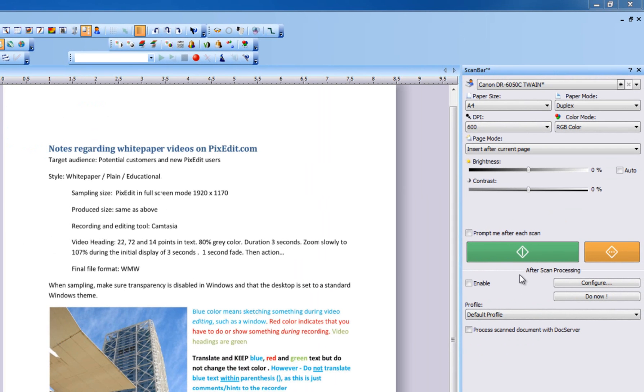Your scanner can therefore always work at maximum capacity without having to wait for any type of post-processing.